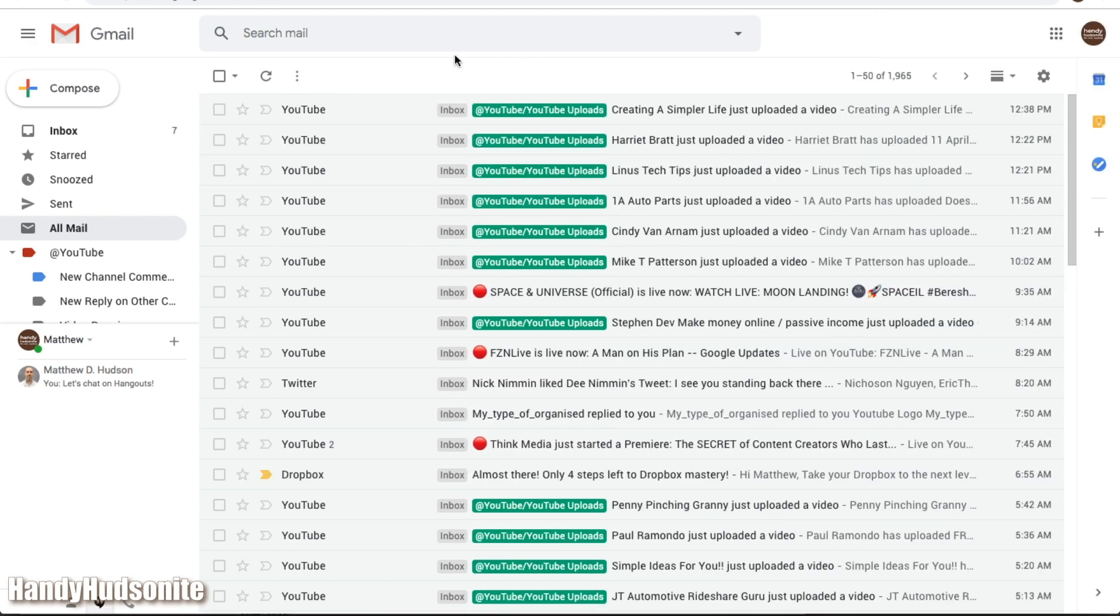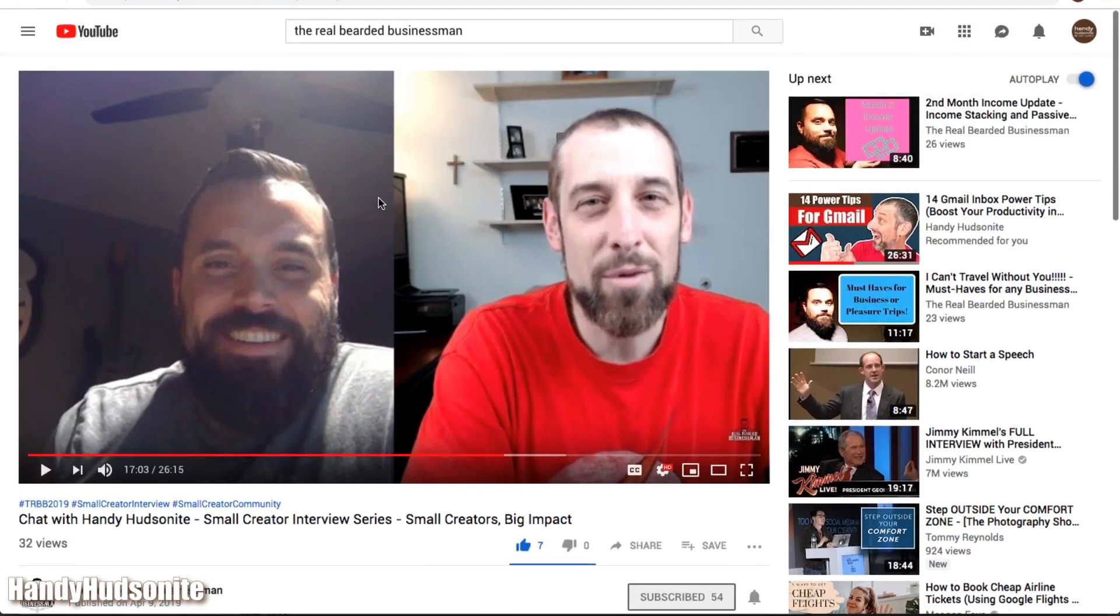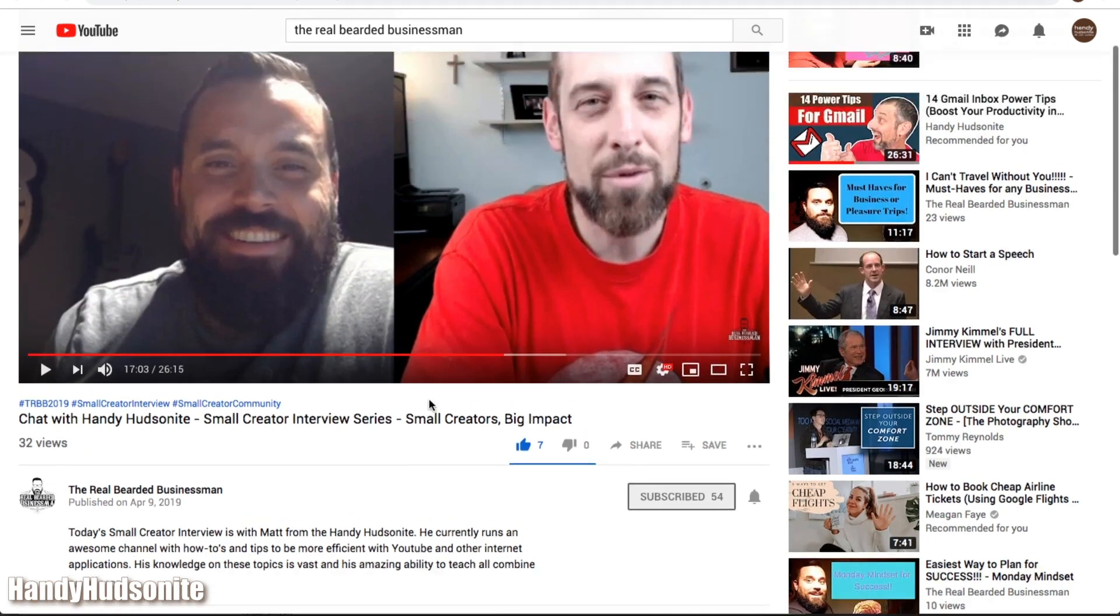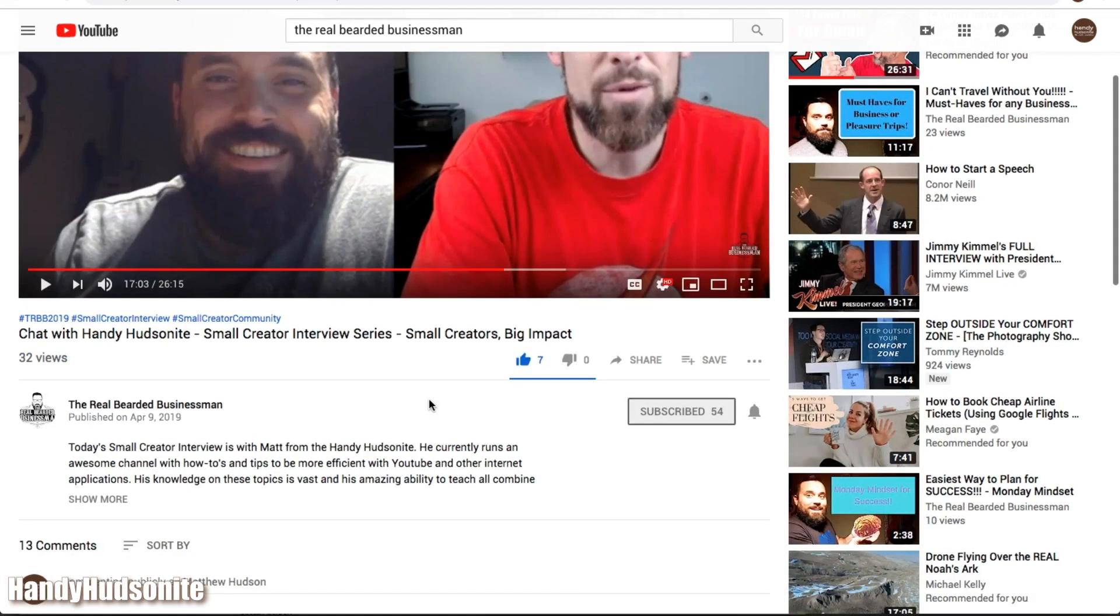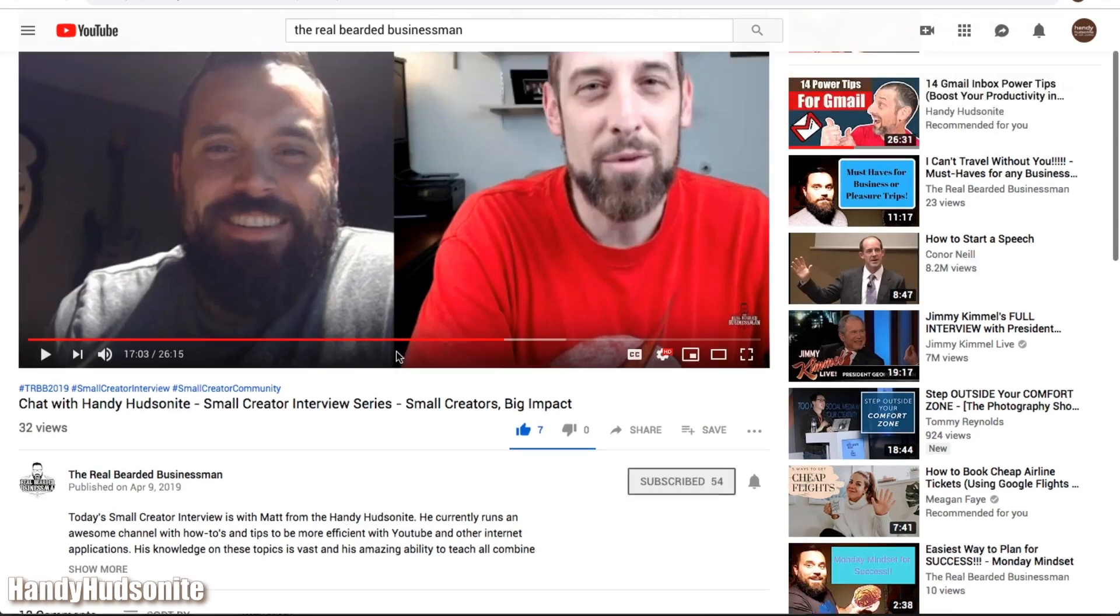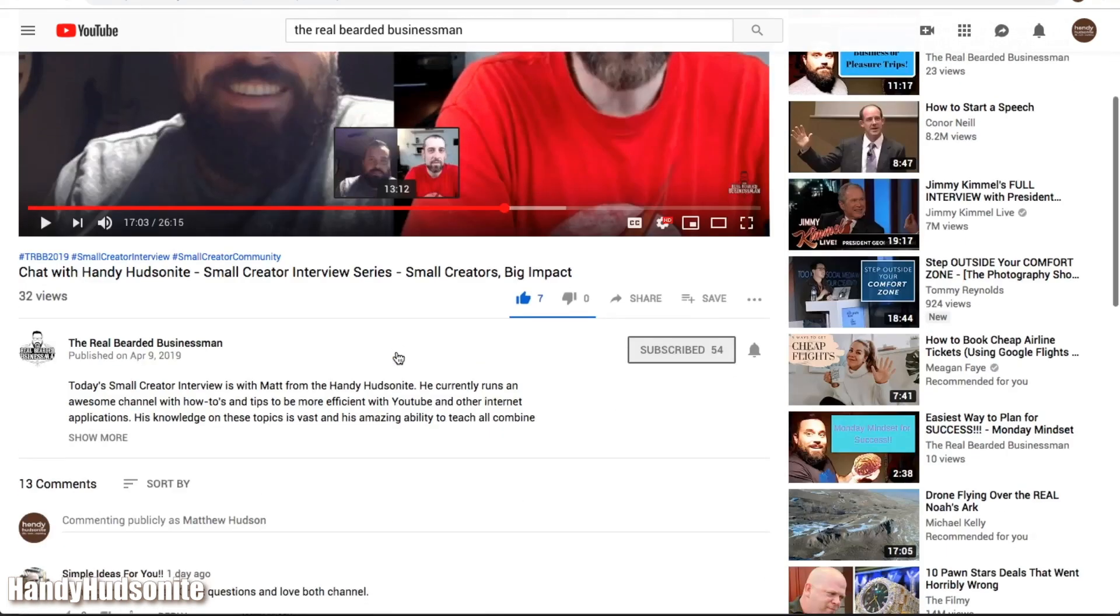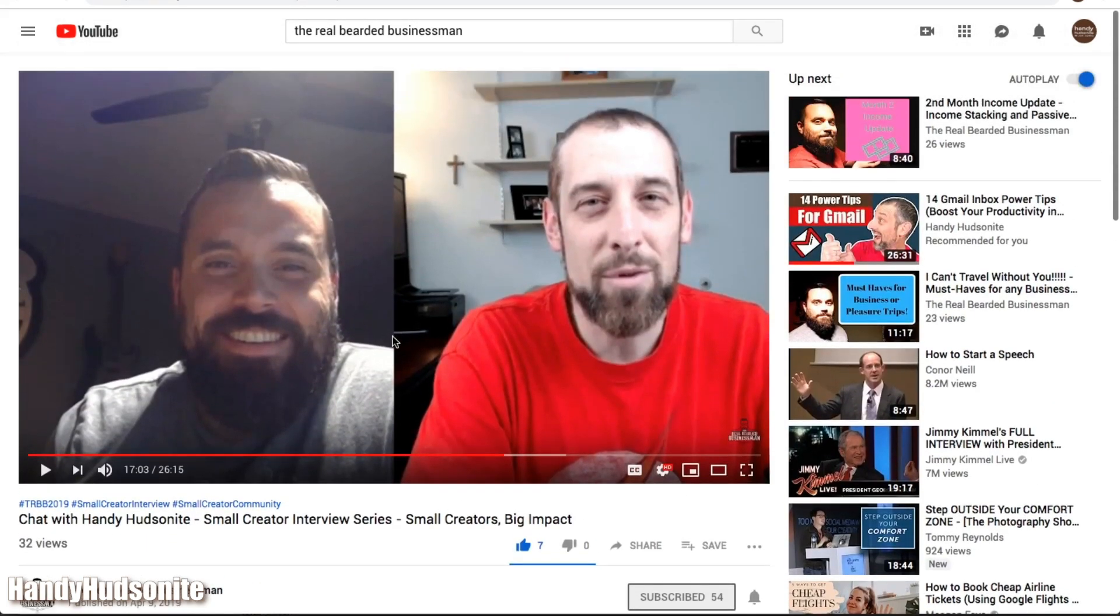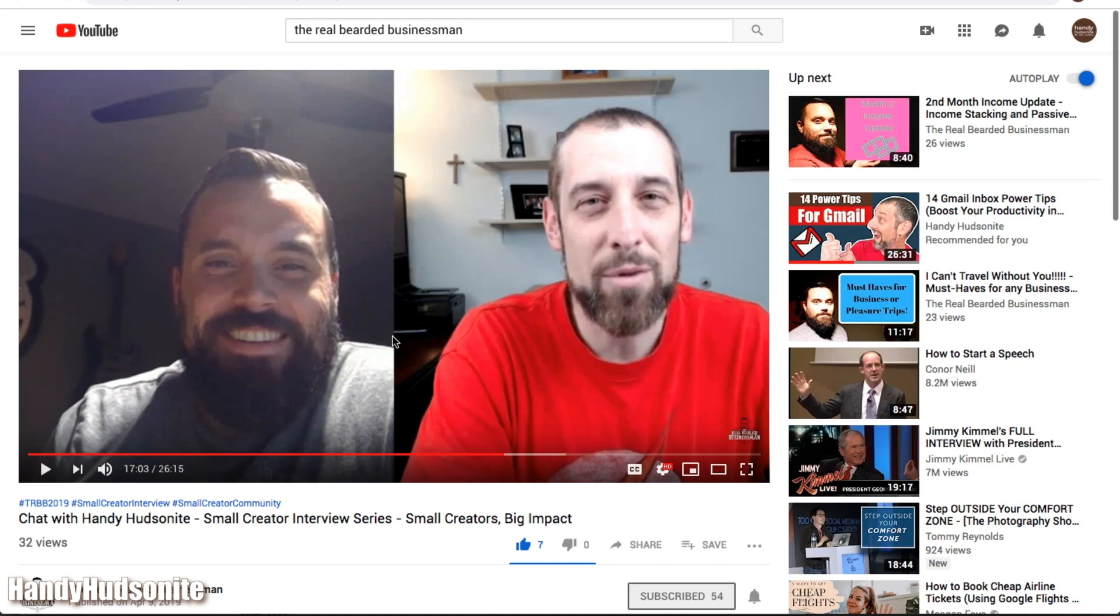A couple of days ago, I was interviewed by The Real Bearded Businessman, here's his channel, be sure to go over and subscribe to him and watch this video. I will have the link in the description below, he focuses in on entrepreneurs and how to grow wealth independently, so be sure to subscribe to him, check out his other videos, and especially this interview that he did with me this week, that you can learn a little bit more about my name.